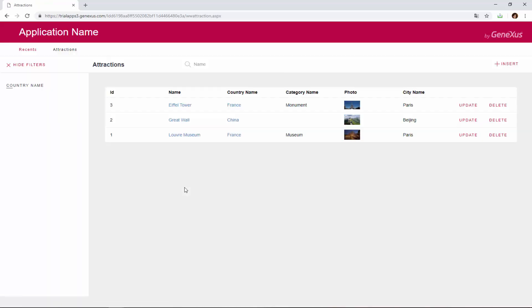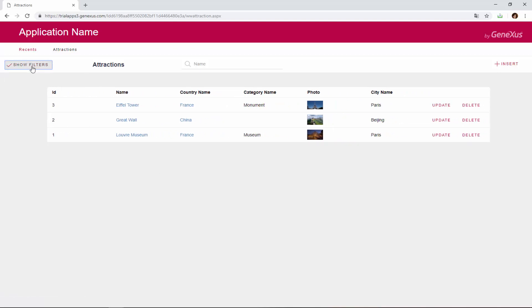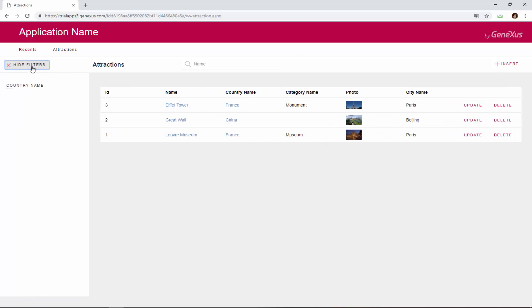We can see that the main filter by Attraction Name continues to be displayed over the grid, as before. Also, the grid no longer displays the country, city, and category identifiers. Now a column has been added to the left, which can be hidden and displayed again, and where all the extra filters added to the pattern will be displayed. In this case, there's only one: Country Name.